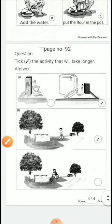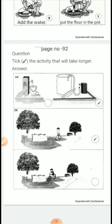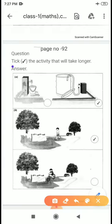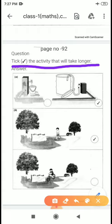This is page number 92, and this is the last question from your chapter: tick the activity that will take longer. You have to tick the activity that takes more time. In the first figure, a bucket is being filled with water and in the second, a tank is being filled. The tank will take more time to fill, so we will tick the tank.